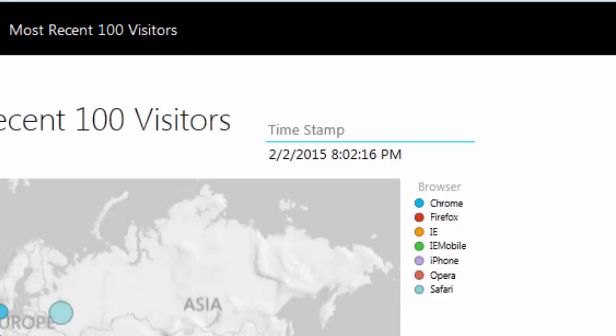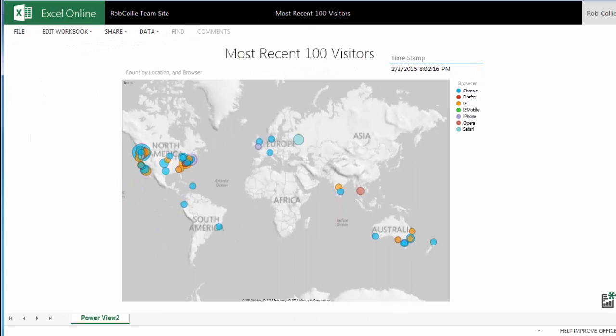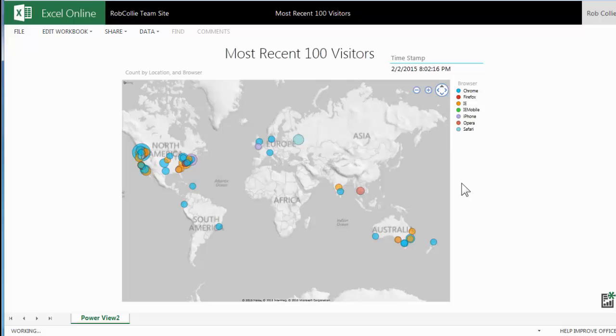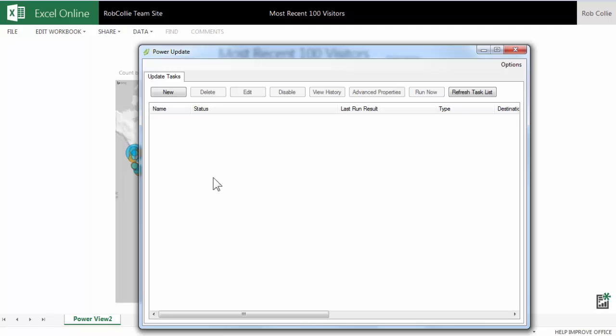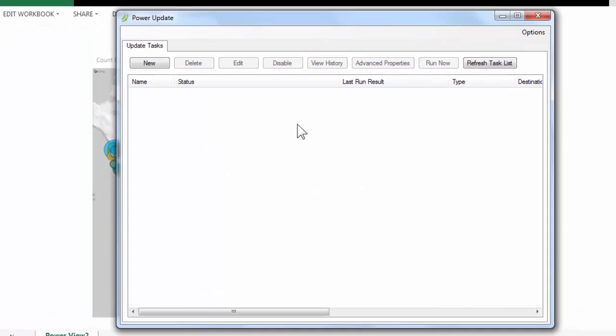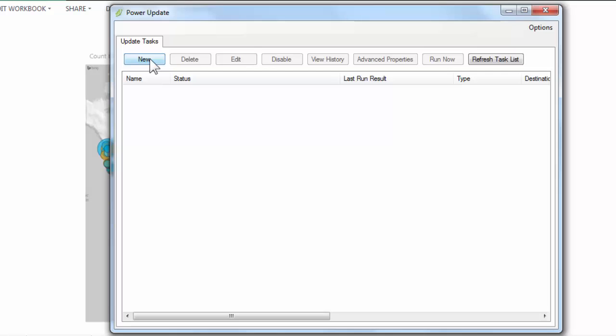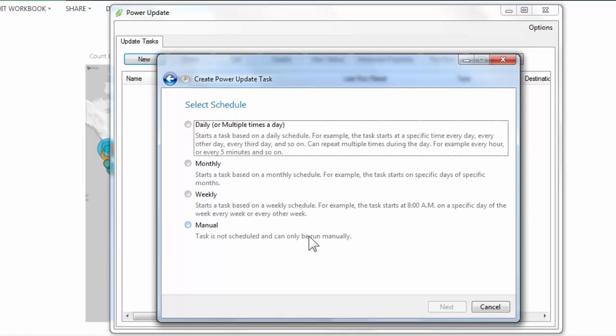So you notice that the timestamp here on this particular workbook is also 8:02 PM. And now I'm going to show you how I can schedule, how I can tell Power Update to keep this workbook up here on SharePoint, to keep it up to date. And so let's launch Power Update. And here we go. So I've deleted all of my previously scheduled workbooks and tasks so we can sort of start from scratch. So this is sort of the home screen of Power Update. I just click New, which is what you would expect. Give this task a name. We'll call it, let's say, Most Recent 100 Visitors.